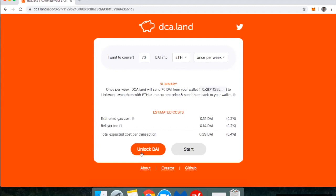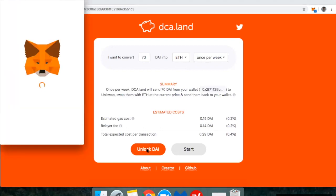So the first thing I'm going to do beyond choosing how much I want to convert into ETH and how often is I'm going to go ahead and enable the DApp to actually move my DAI, so that the smart contracts can execute this transaction weekly for me.